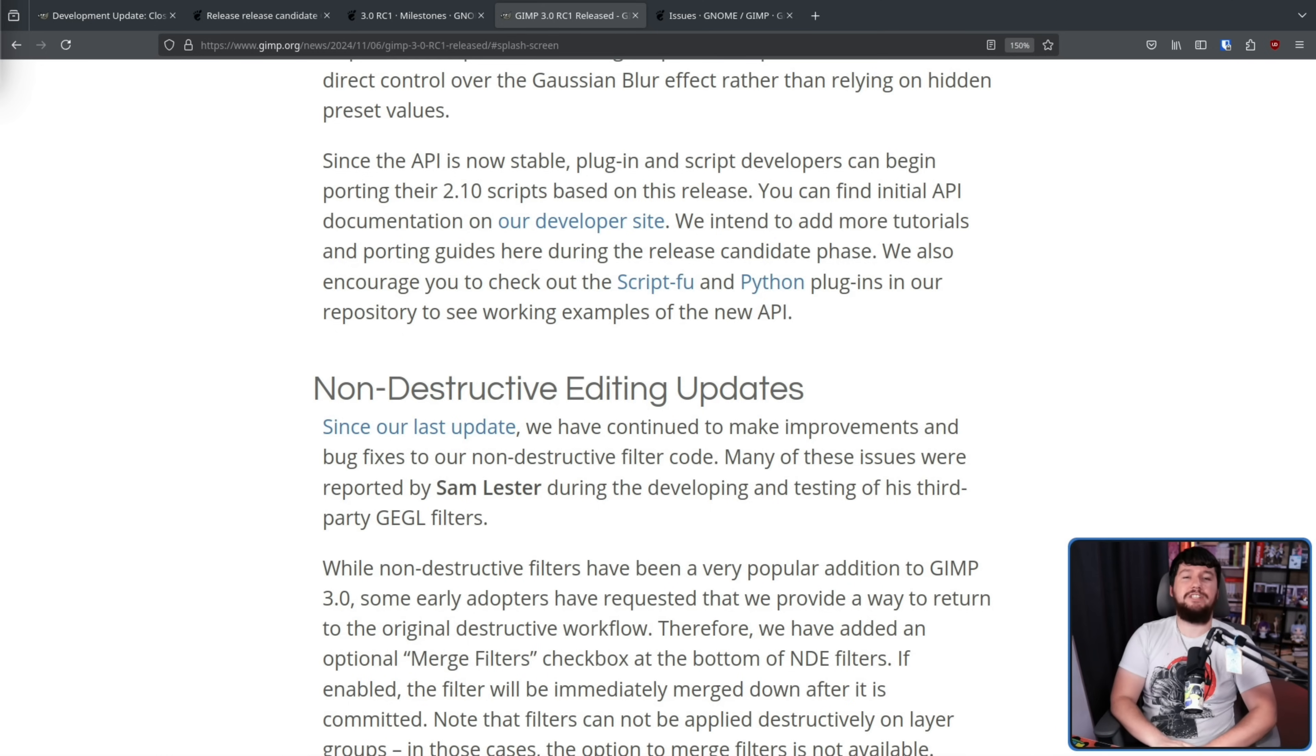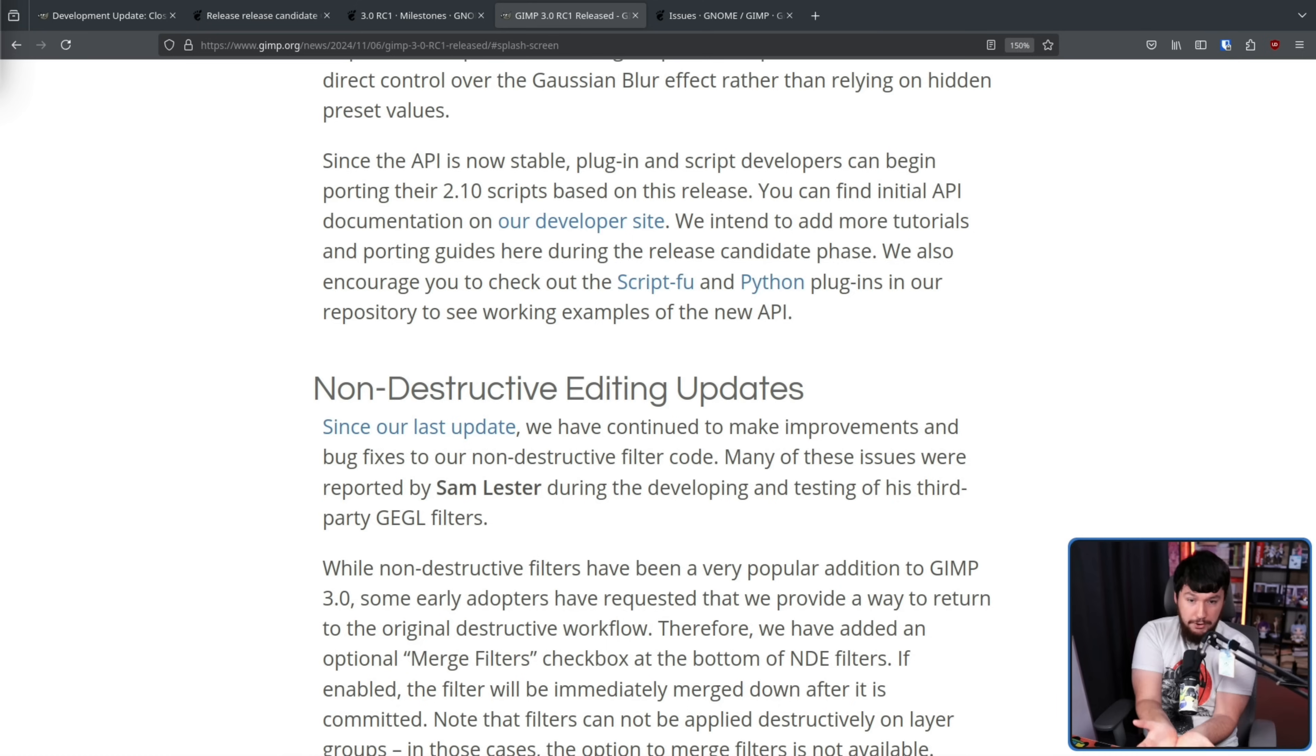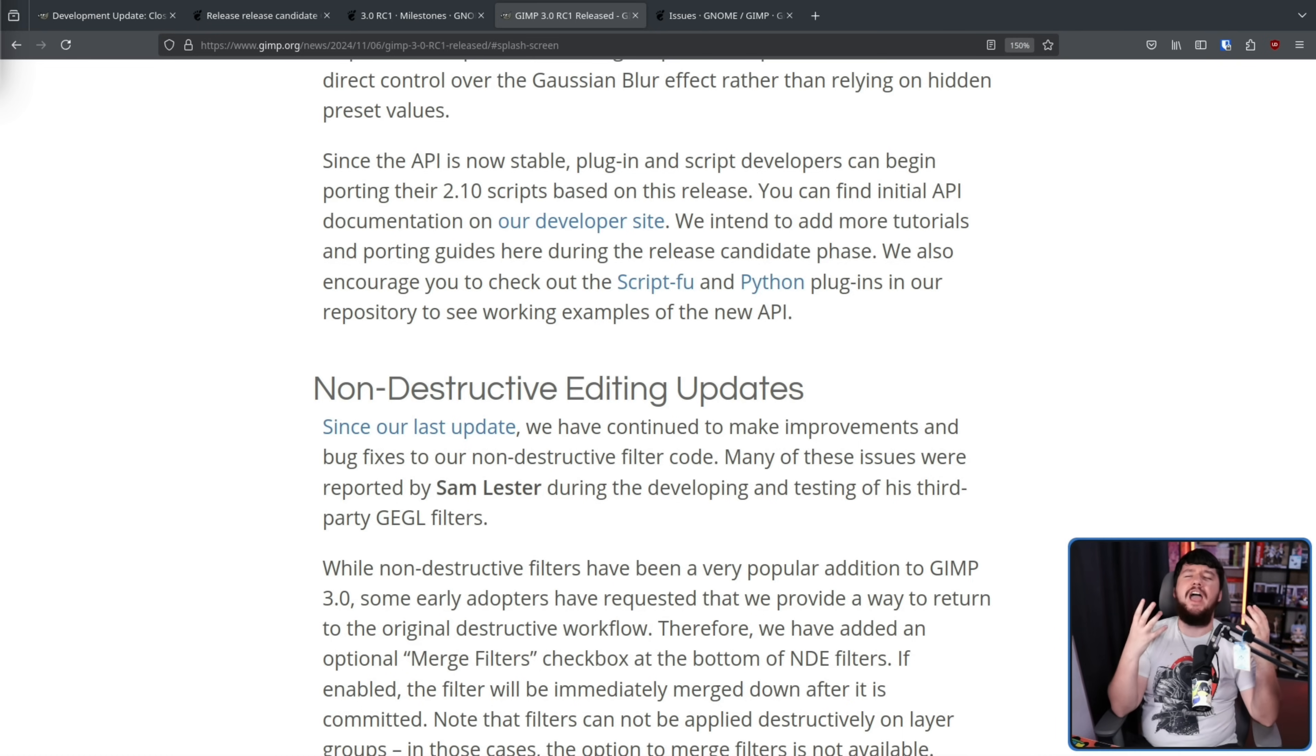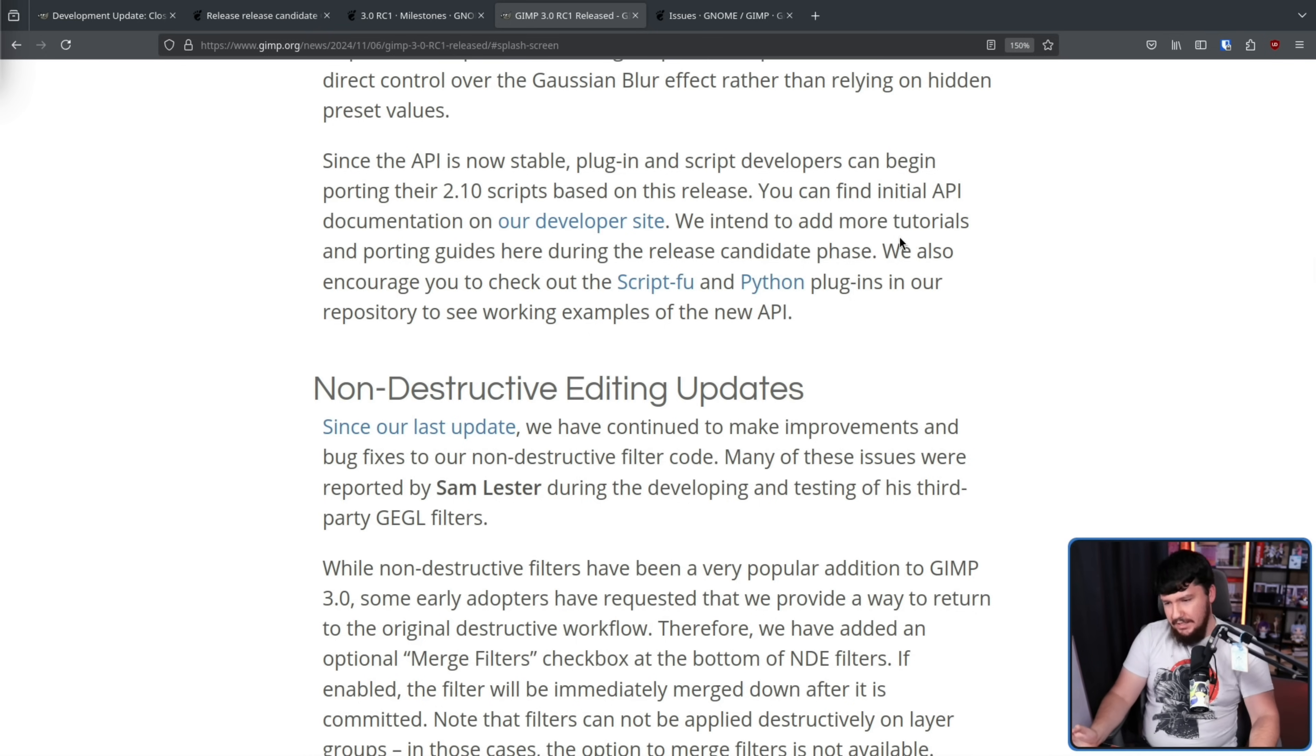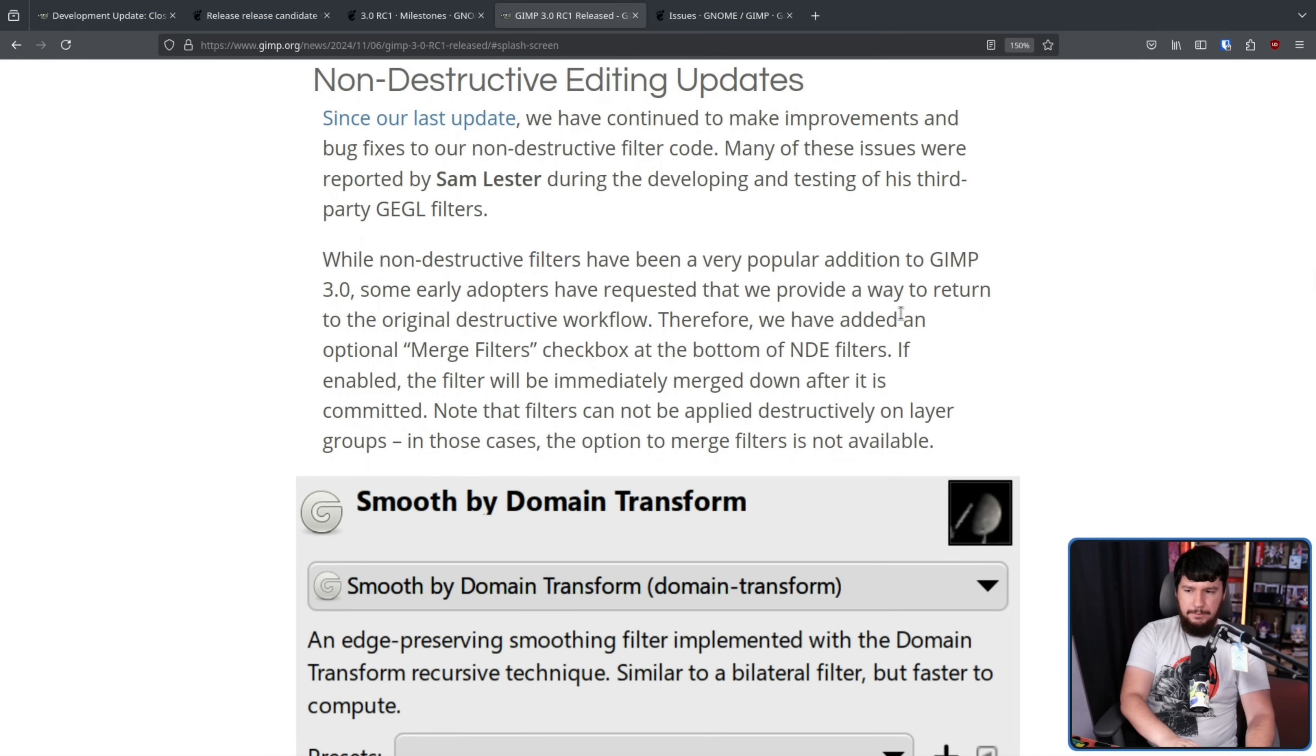Now, non-destructive editing was a really big addition to me. Being able to take an image, edit the image, apply effects to the image, all this fun stuff, and then being able to undo those effects or modify those effects or rearrange those effects and not have to start from the raw image again or undo all of my changes is such a giant workflow improvement. And I don't know why anybody would want to go back to destructive editing, but if there is a reason why you might want to do so, there is now an option to auto-merge filters.